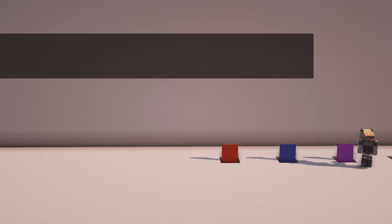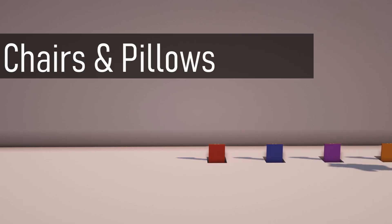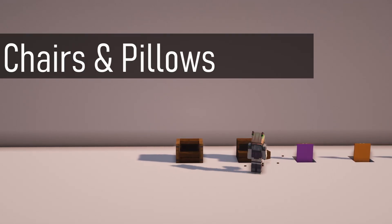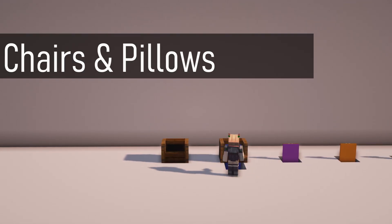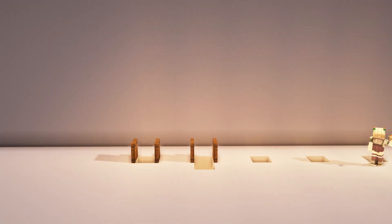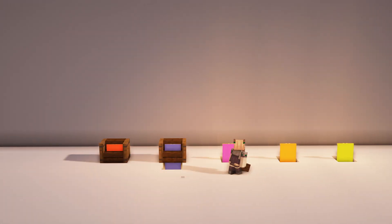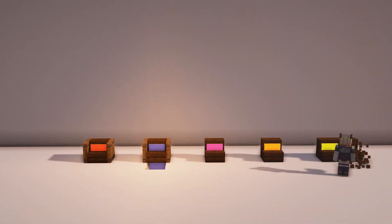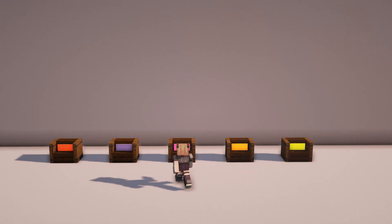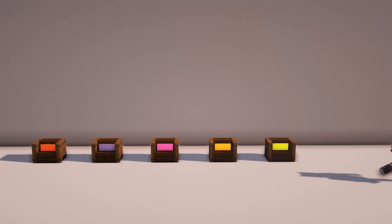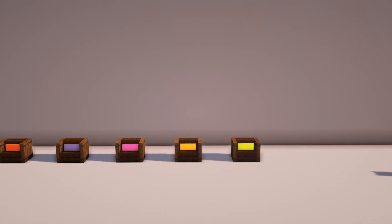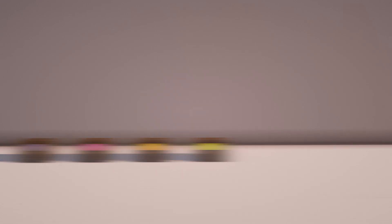Jumping straight into it, in position number one we have chairs and pillows. Most of you will already know the design of a chair where you put a stair down and then surround it with either trap doors or signs, but you can actually use a banner to make a little cushion for it, then if you light it up from the bottom with glowstone it just makes it look a little bit better.